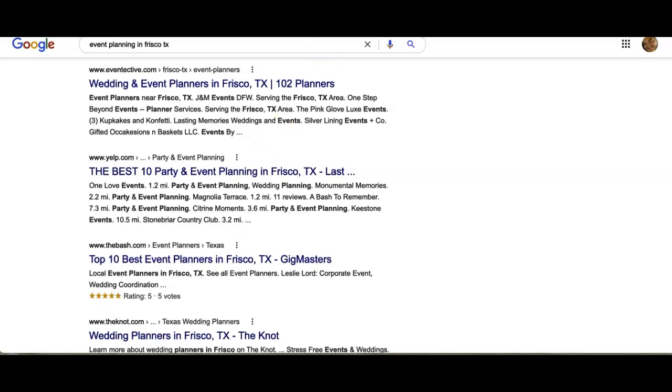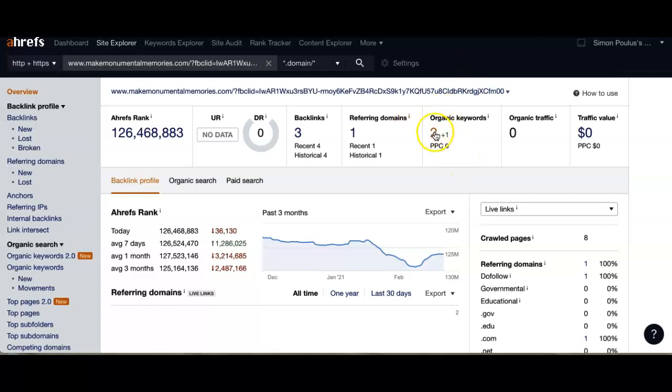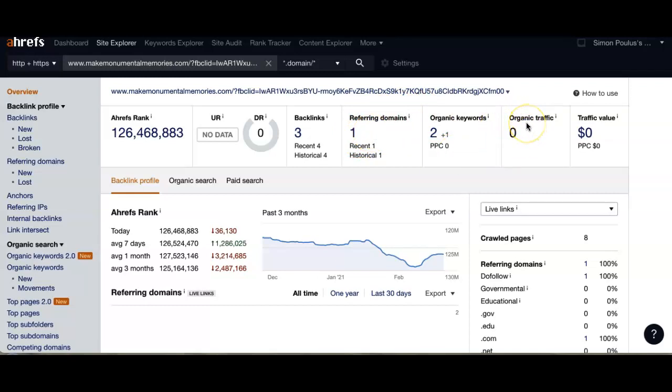So we use a system called Ahrefs. Really, what this is is a system that gives you a basic idea of how your website's performing. This shows how many keywords you have and the referring domains as well, which in turn will bring you your amount of traffic from online.